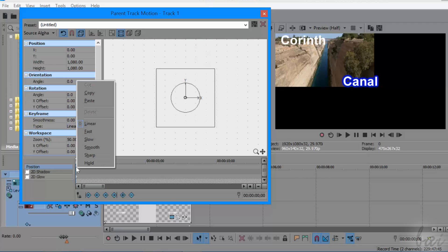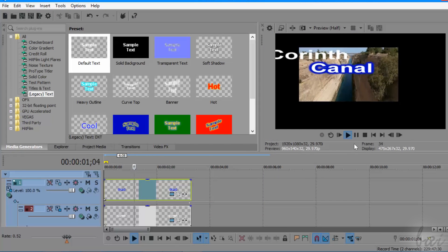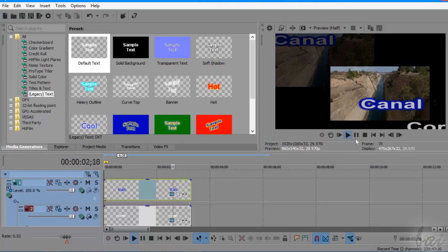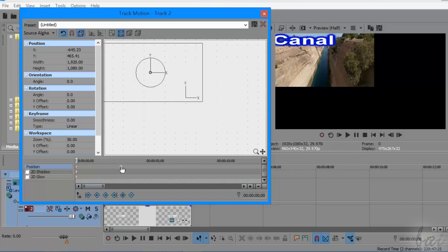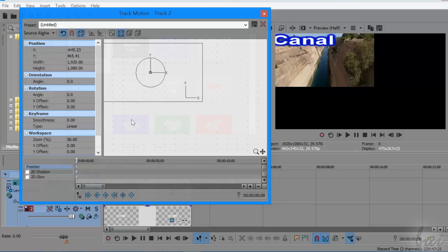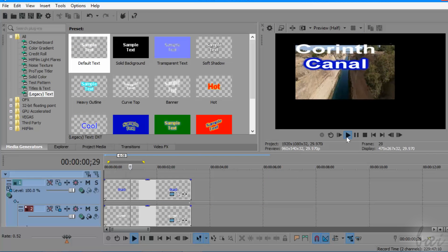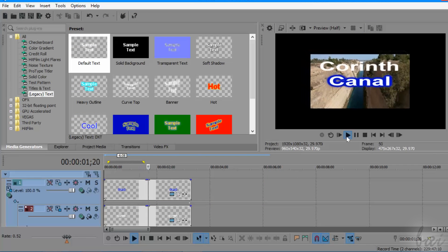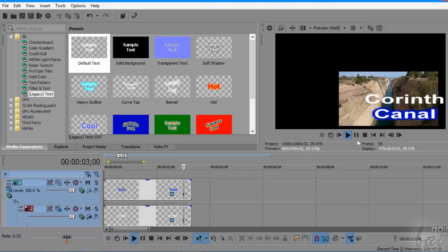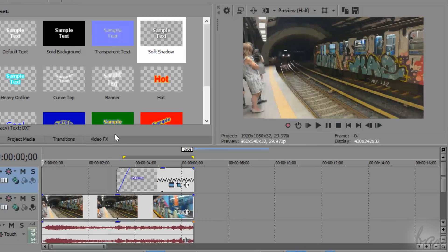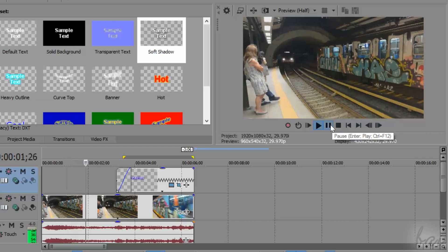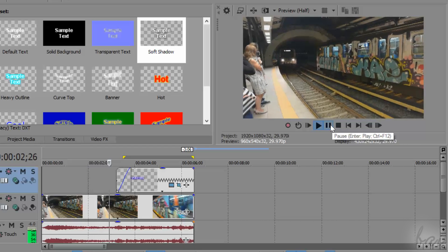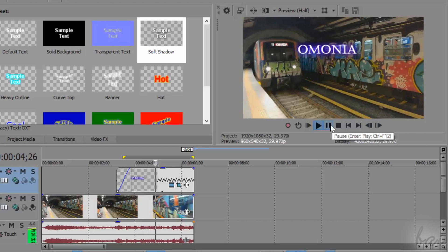In this way, your motion tracking will be applied on multiple video tracks. Remember to remove the keyframes from the old Track Motion in order to get the exact motion track between the master and the child track. This is basically how to make a motion tracking effect by using the default features inside Vegas Pro.